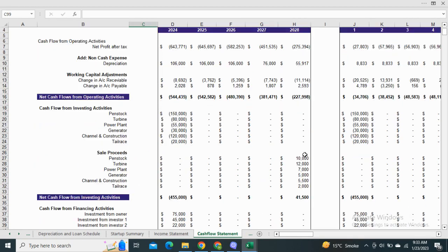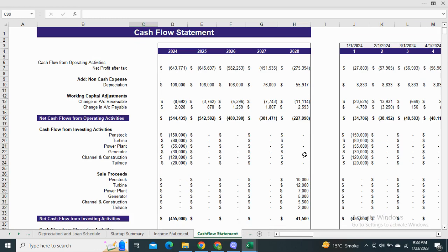Moving on to the statement of cash flows, it shows the cash flows generated from operating activities, investing activities, and financing activities.